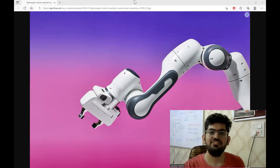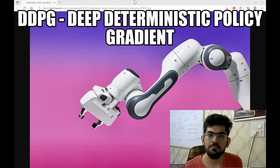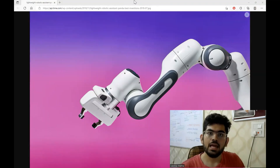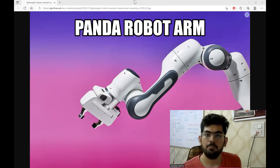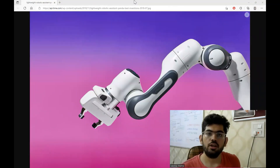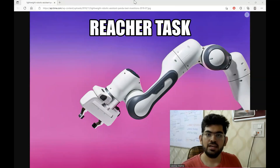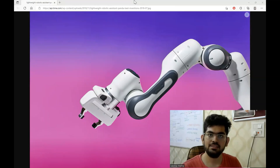Hello engineers, welcome back to another video. In this video, we are going to discuss the DDPG algorithm and apply that algorithm on a panda robot arm. We are going to train this robot on a reacher task where this robot has to learn to reach the position given by us as an input by moving its joints appropriately.